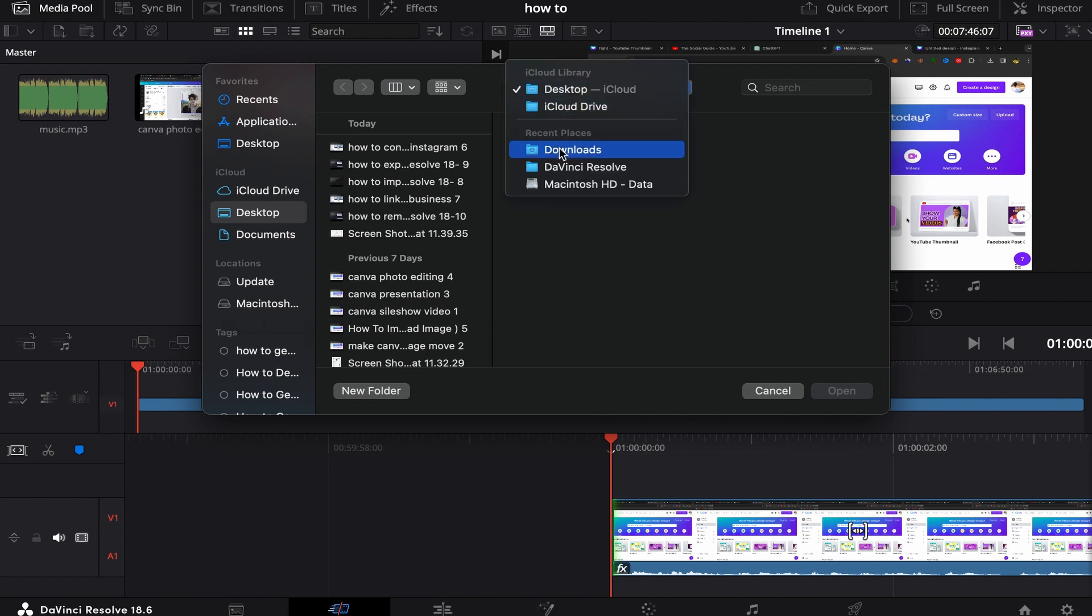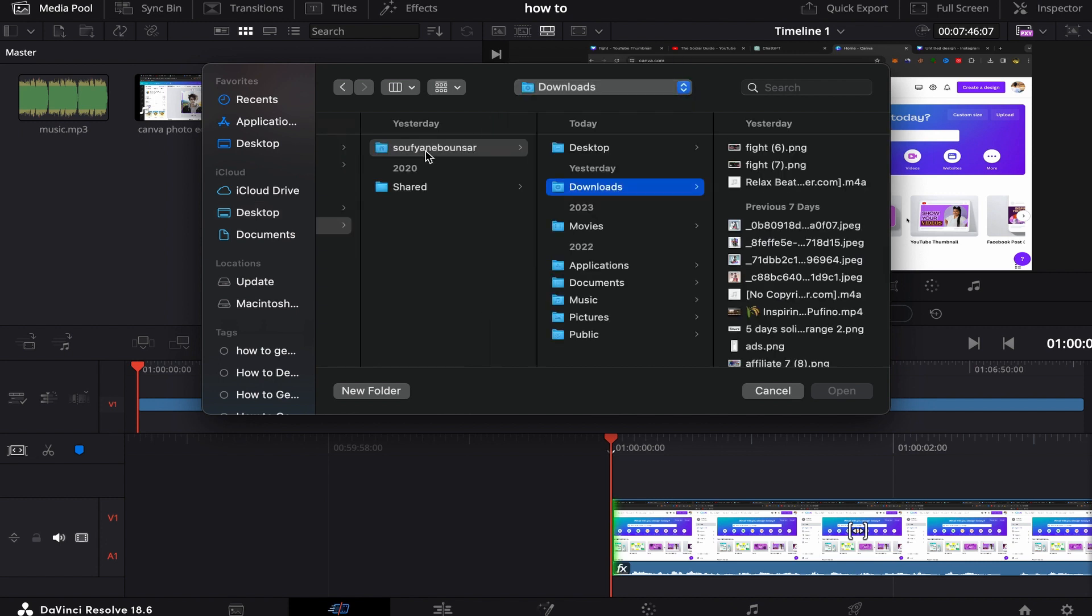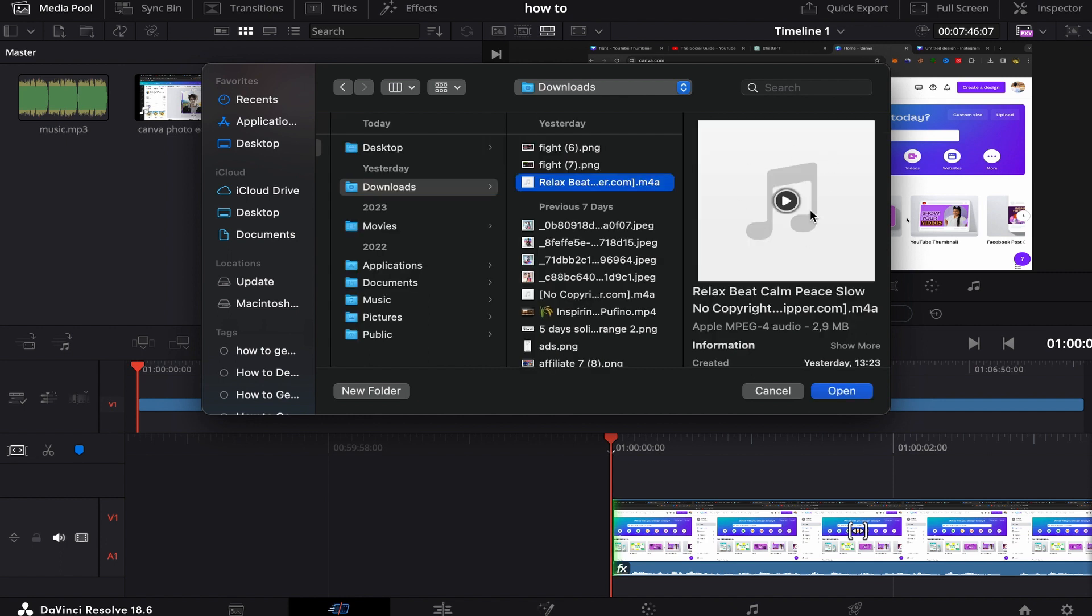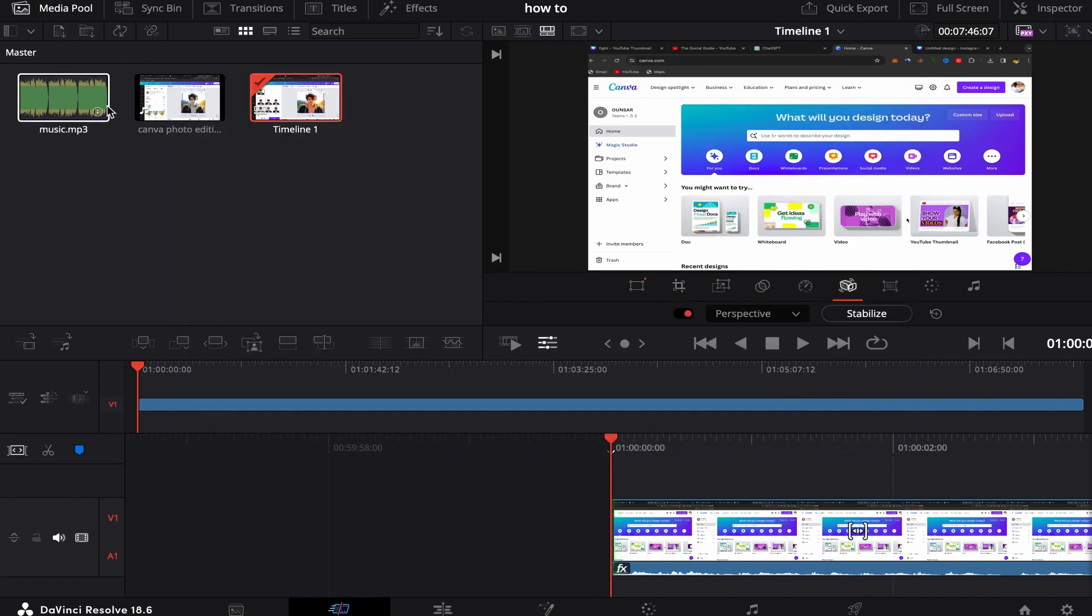Let me see over here on download. So for example, this is my background music that I want to add to my video. Click on open and your background music will be over here.